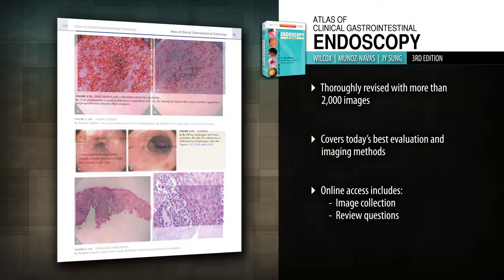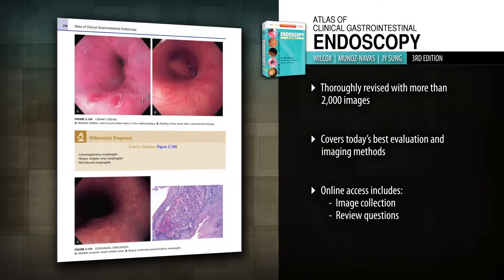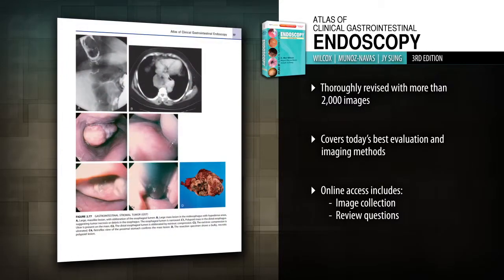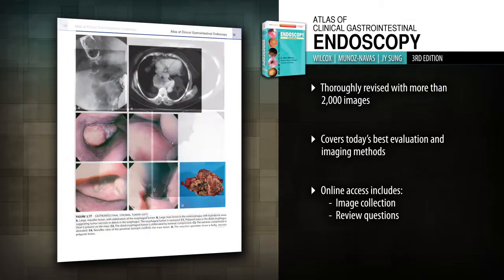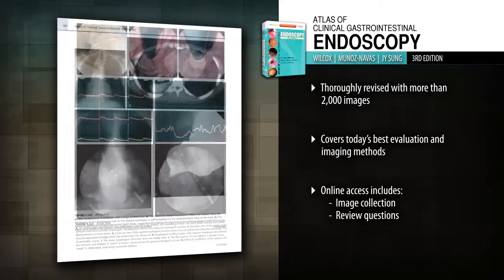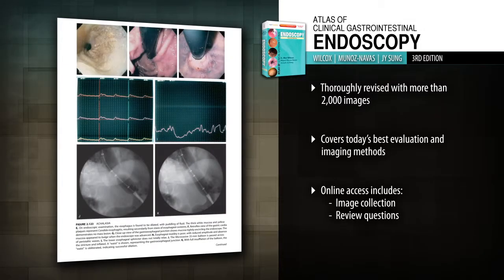Ensure accurate diagnoses with new differential diagnosis discussions and an expanded image collection that includes more pathology and radiology images. Stay current on the newest endoscopic evaluation and imaging methods,